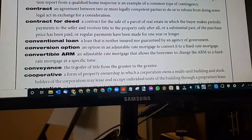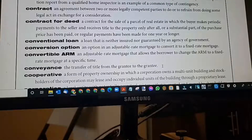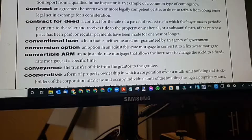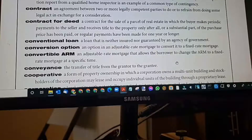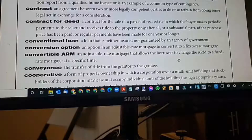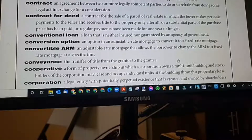Conveyance: the transfer of title from the grantor to the grantee. Who signs the title? The owner — the grantor, the seller. The grantee is the one receiving the title. Once the title has been received, acknowledged, and recorded, they become the grantor.